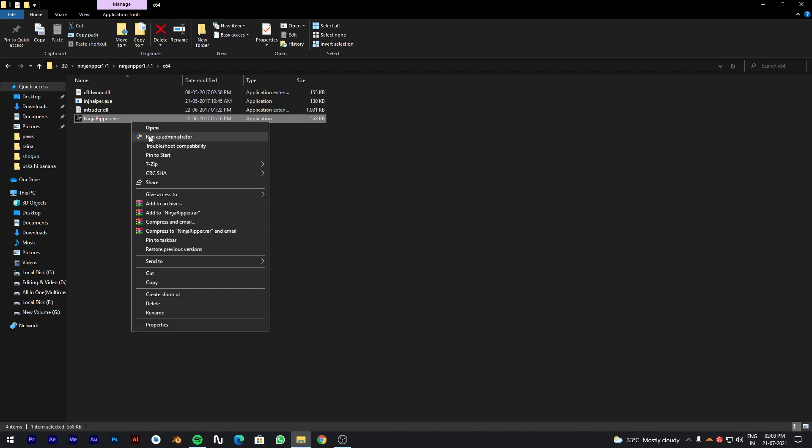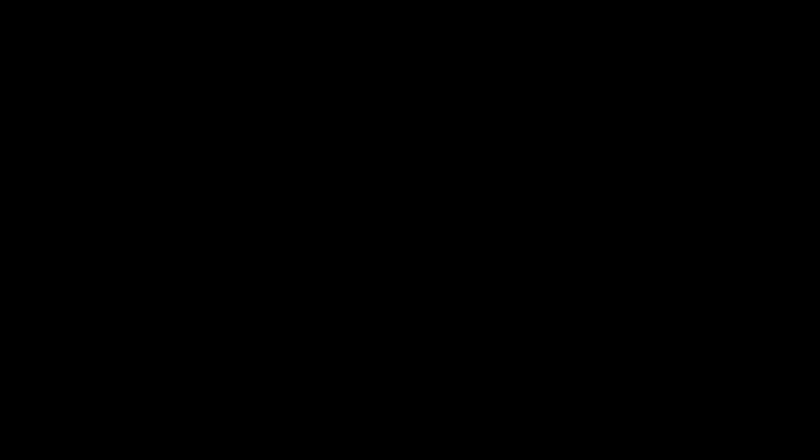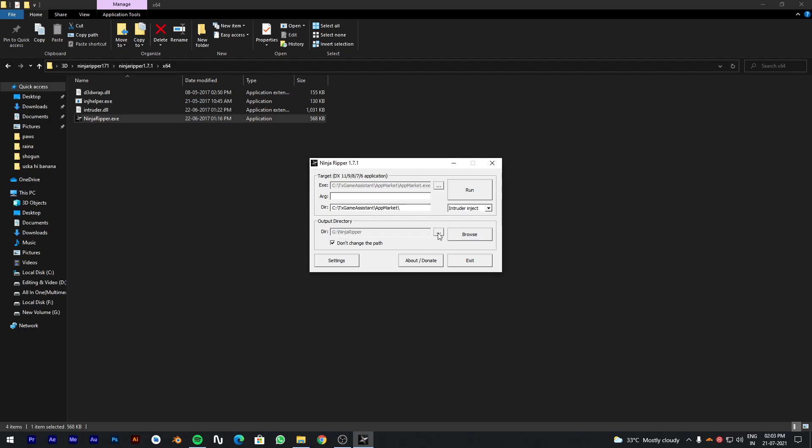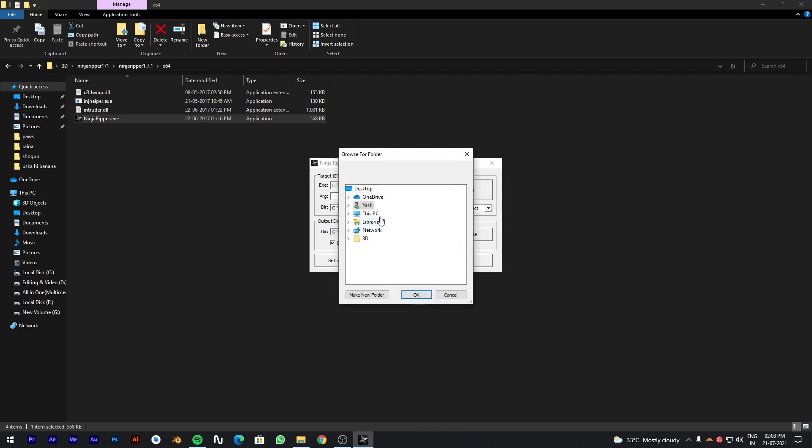Now open Ninja Ripper using administrator rights. You will see this interface. Set your output folder where you want to extract your all models. For this tutorial I will set the path to my desktop.